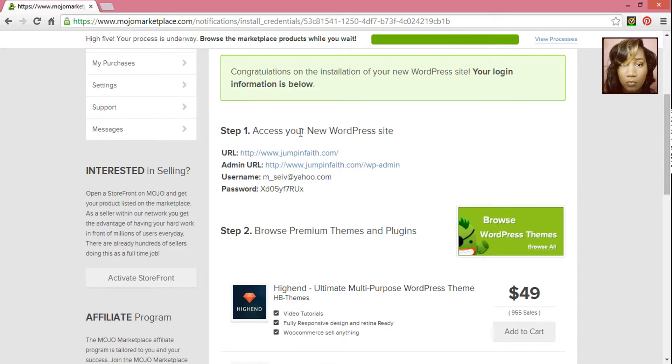And to access your WordPress admin, you want to go ahead and click on the admin URL.